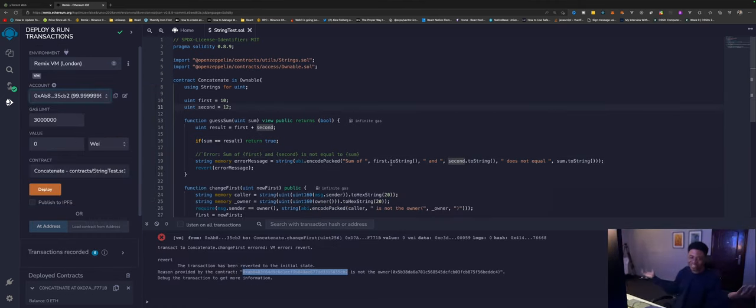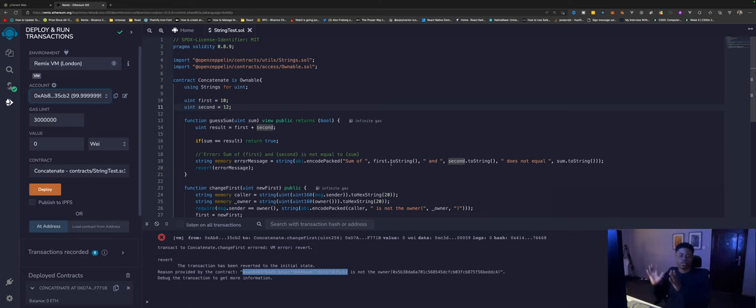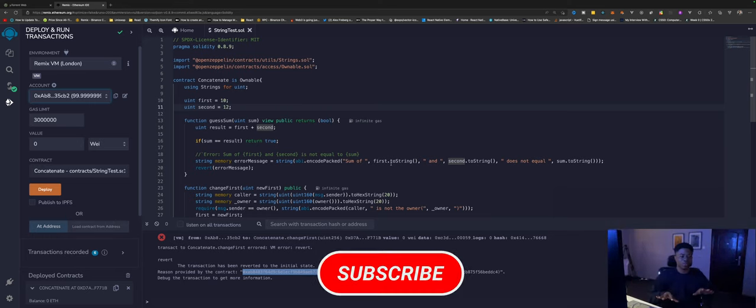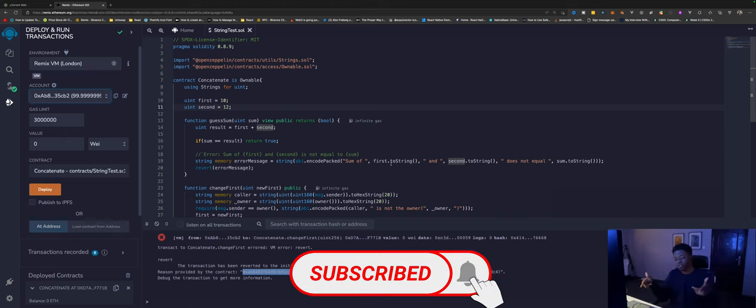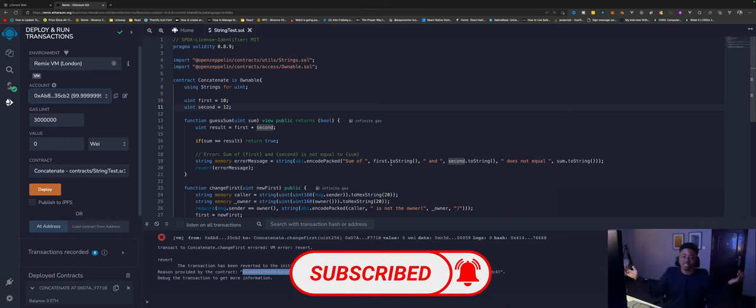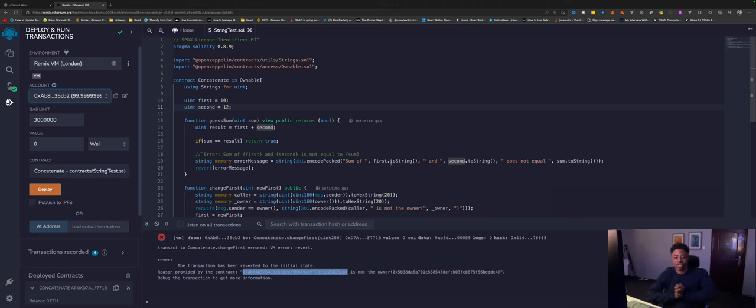So this is how you create custom error messages and concatenate strings in Solidity. Thank you guys for watching this video. If you liked this video, please hit the thumbs up and subscribe to this channel so you can see more videos on this channel. I'll catch you guys in the next video, bye.